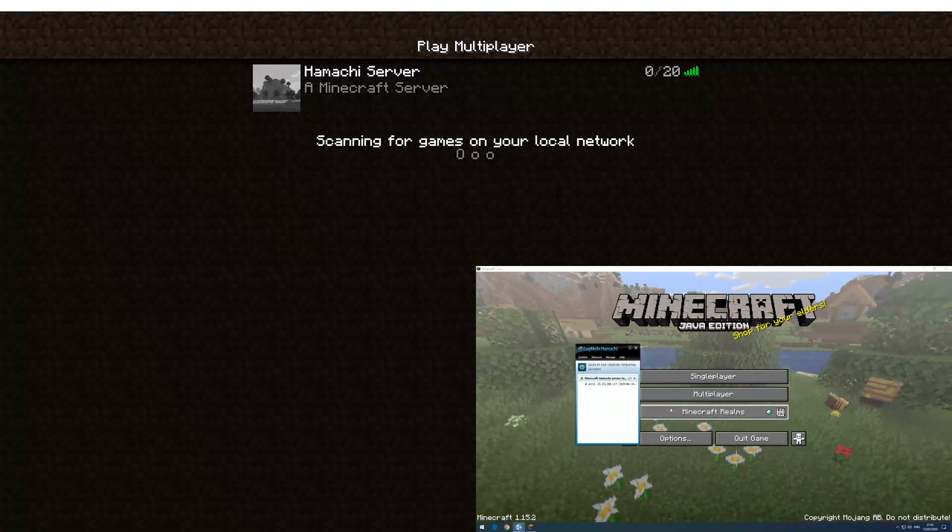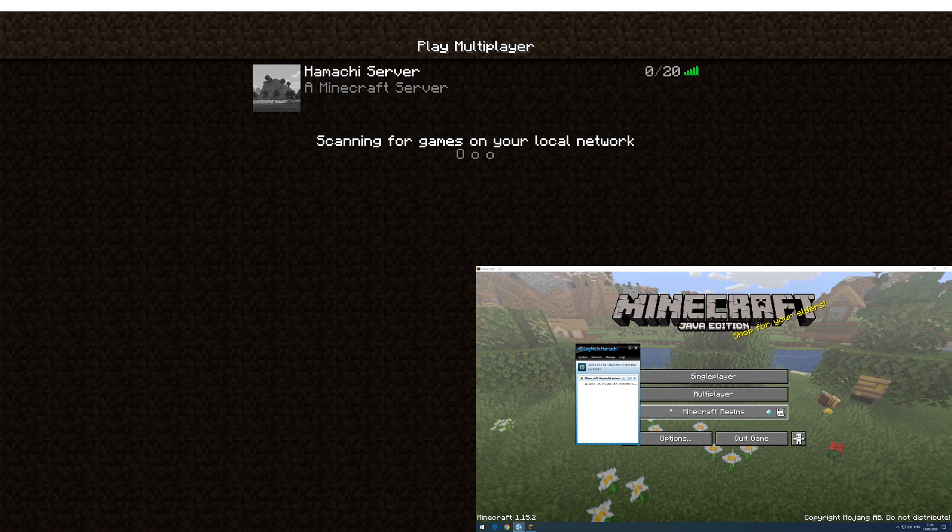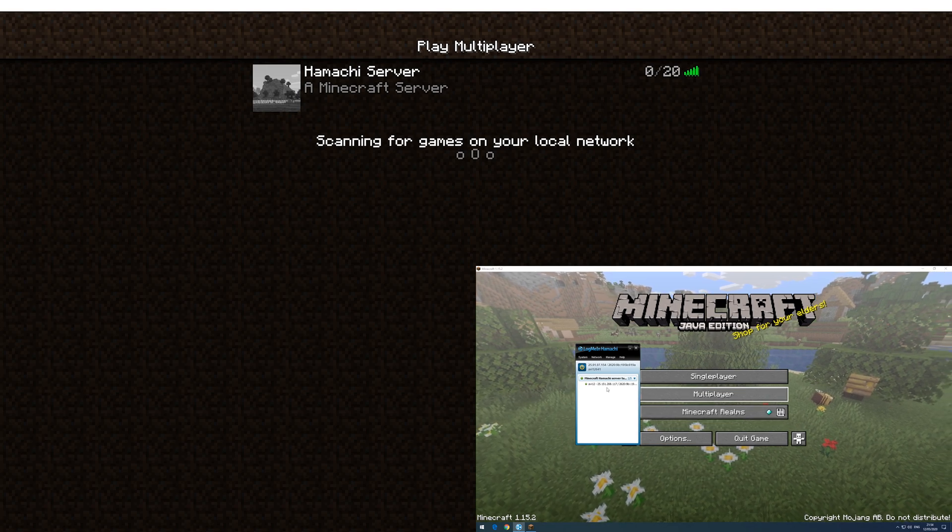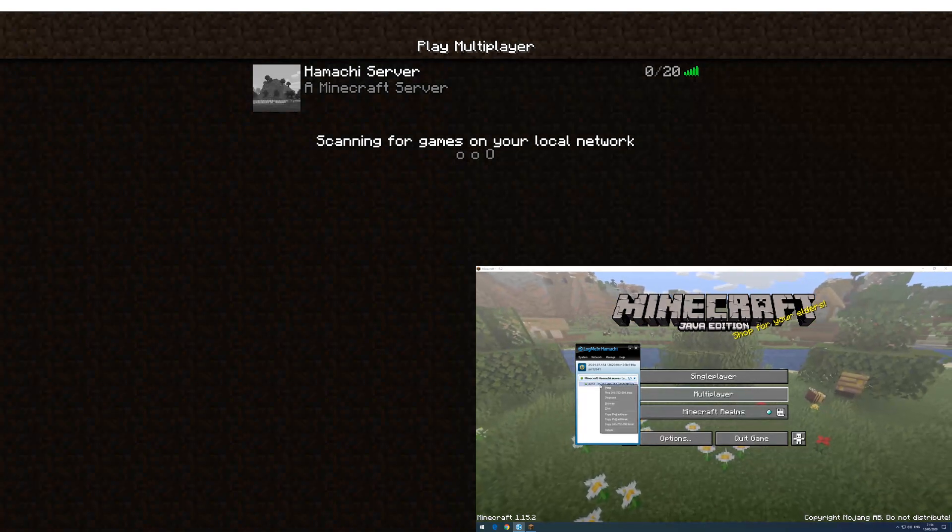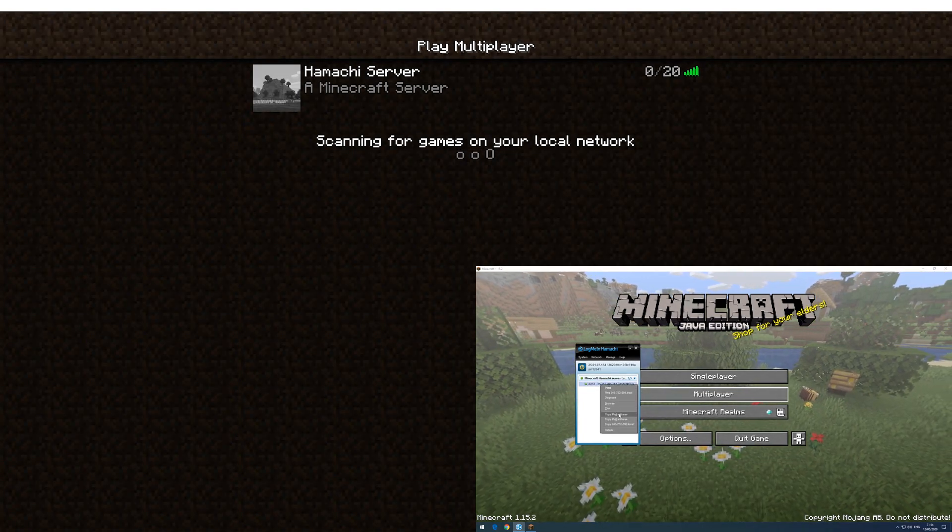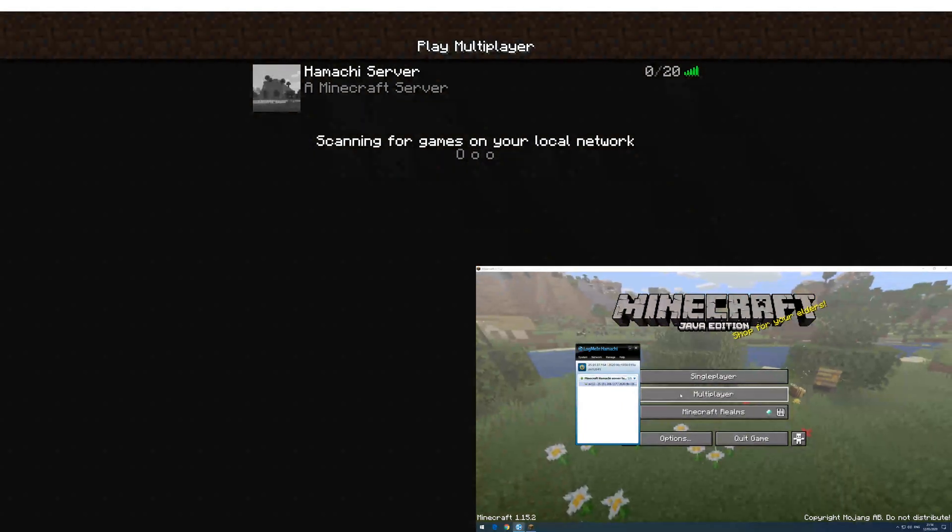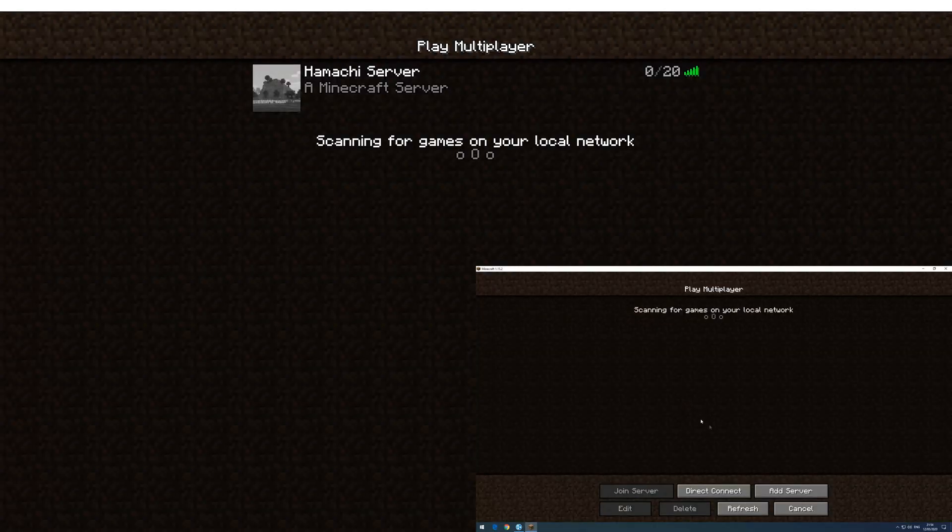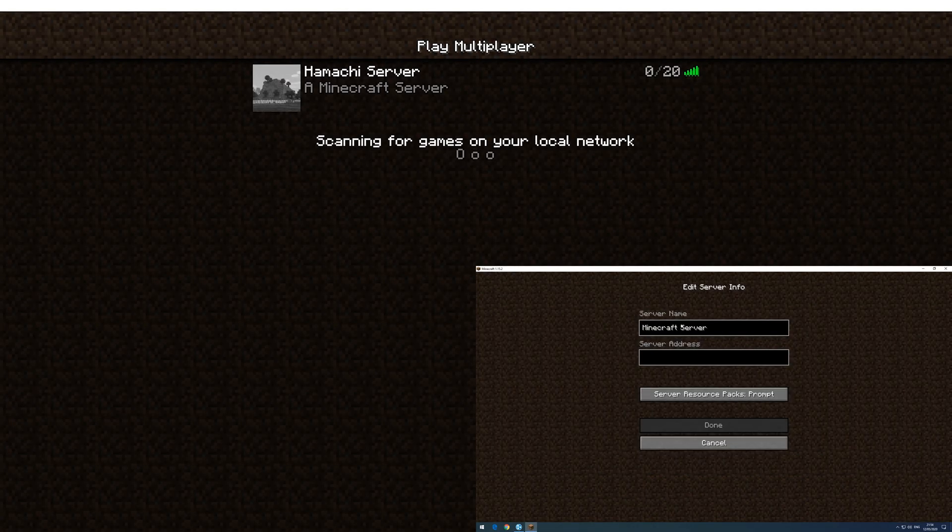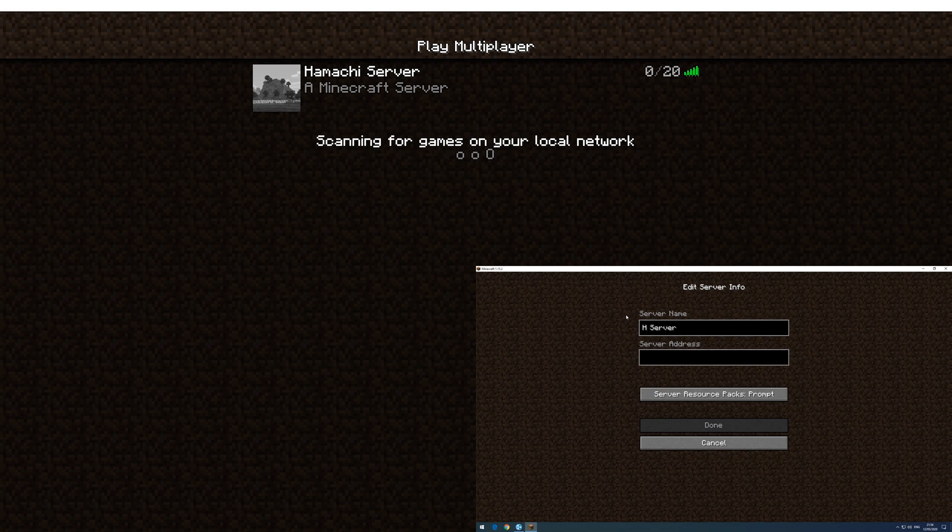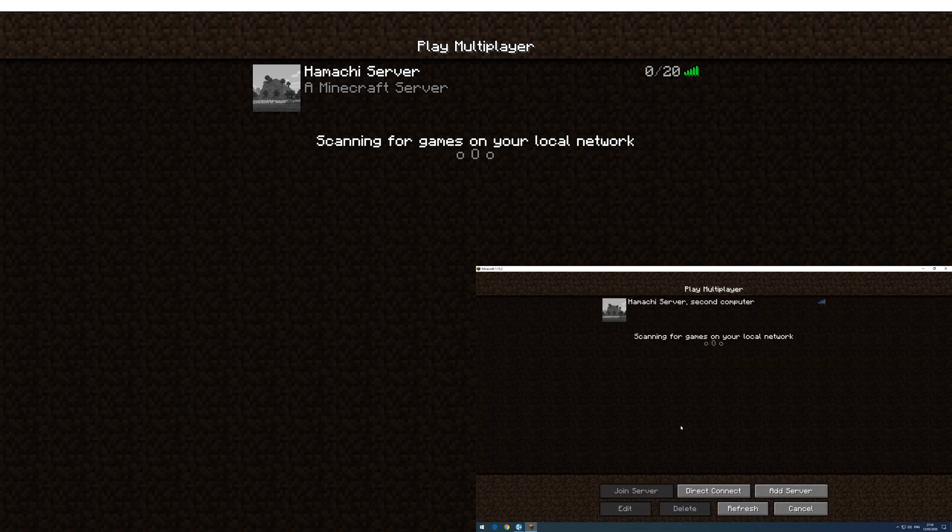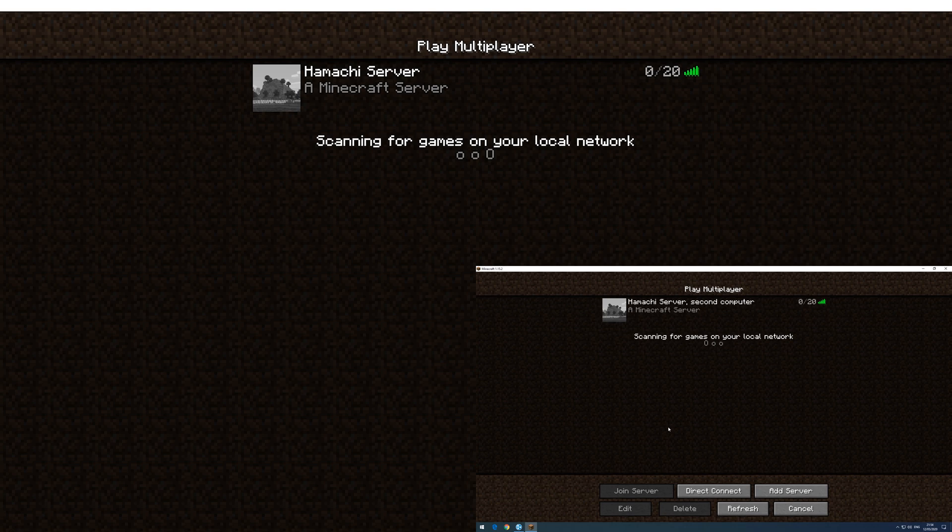Alright, now I just need to copy my IPv4 and it can successfully join.